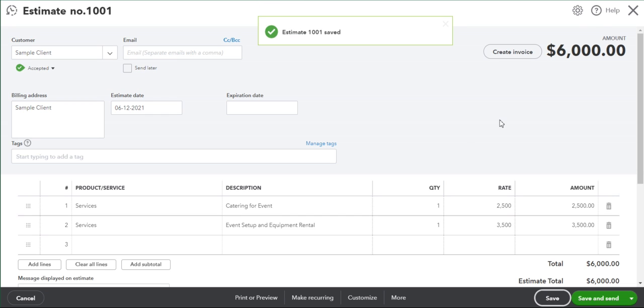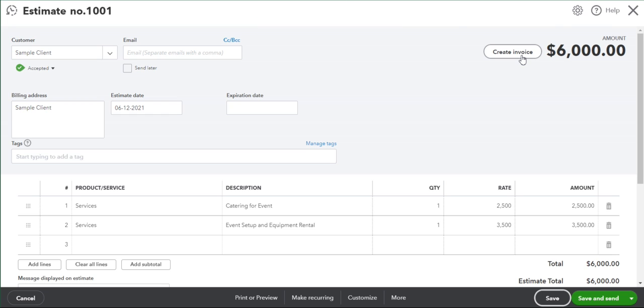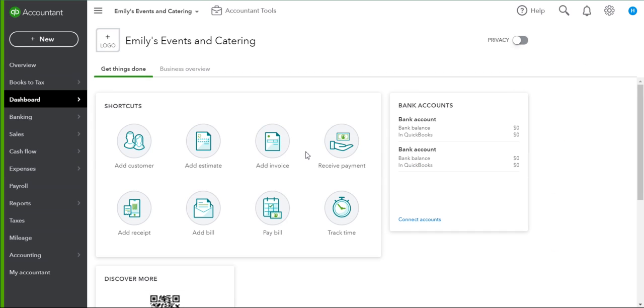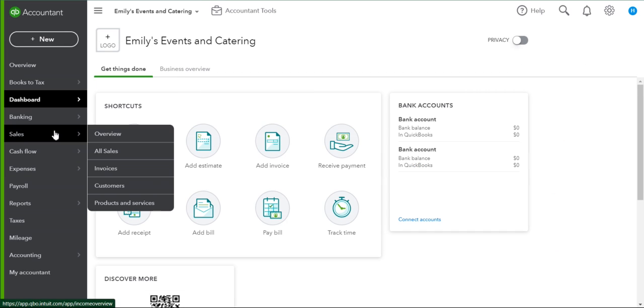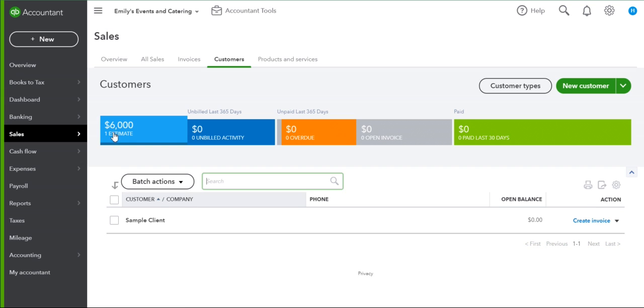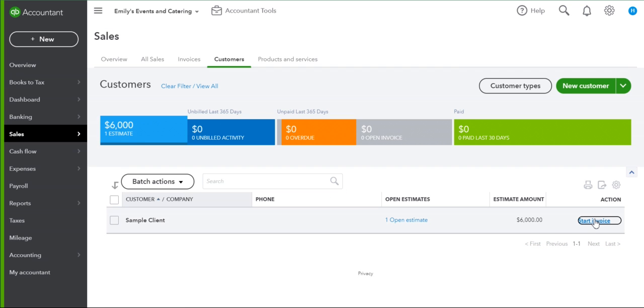Now that we have an accepted estimate, we can either click the Create Invoice button to create our first deposit invoice from here, or if you need to come back to this later you can find it by going to Sales, Customers, clicking Estimate and clicking Start Invoice.